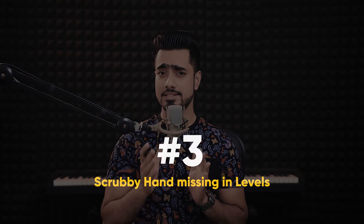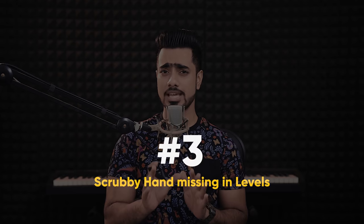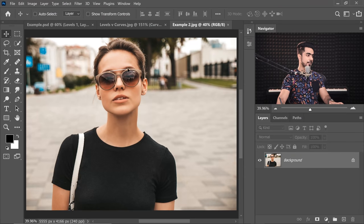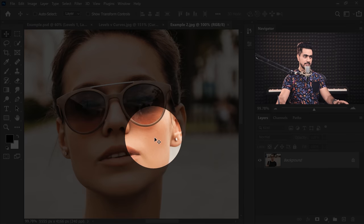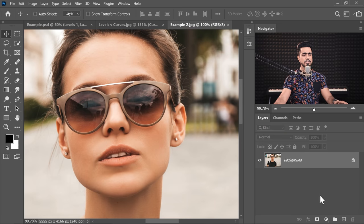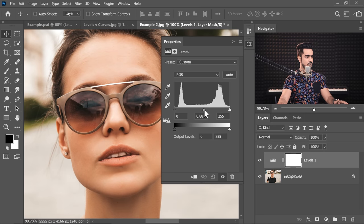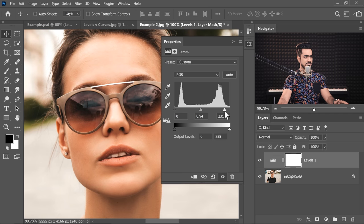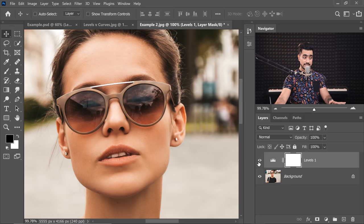Moving on to reason number three, and this is actually a big one: Levels does not have the scrubby hand, which is very convenient in Curves. Let me share with you an example. Let's say you wanted to brighten one area and darken another area. Instead of having to open the Levels Adjustment layer and trying to play with the midtones and finding a balance, you can just edit it visually with Curves.